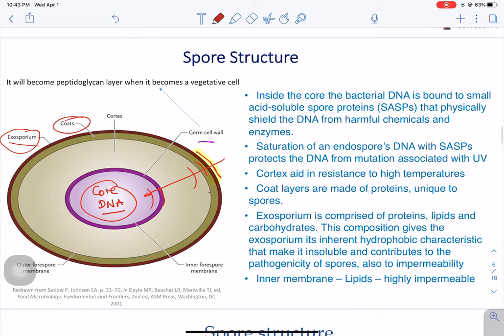We have spore coats, which were formed during stages four and five. The spore coats are comprised of approximately 70 different types of proteins — very unique to spores. Something very important about these coats is that they protect the peptidoglycan — the cortex — from attack by lytic enzymes, and also against some chemical attack.